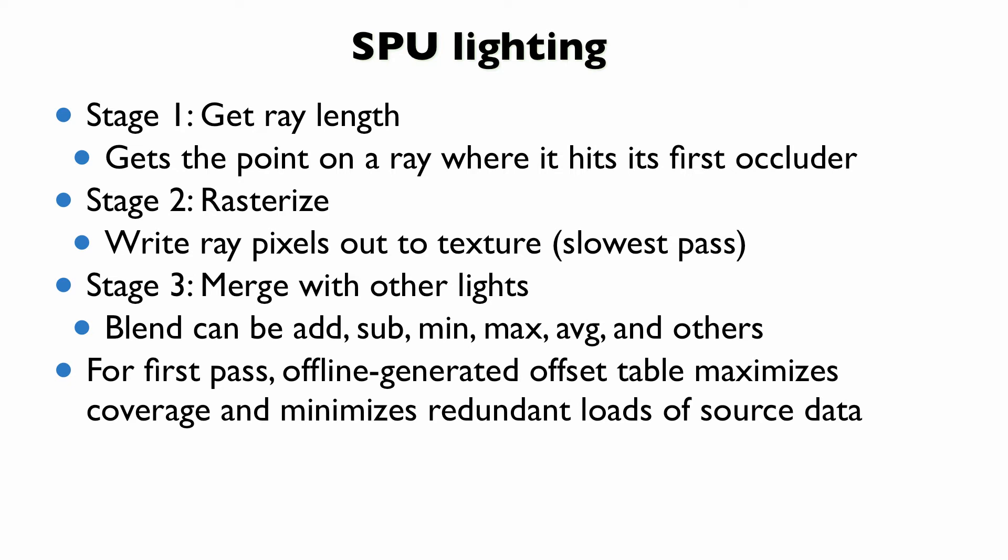So for the first pass, we also generated an offline table of offsets when evaluating each pixel in a ray, so to speak, that maximizes coverage because if you have not enough rays, you're going to have holes in the light. But if you have too many rays, you're going to be slower. And it also minimizes redundant loads of the source data, which is a huge problem.